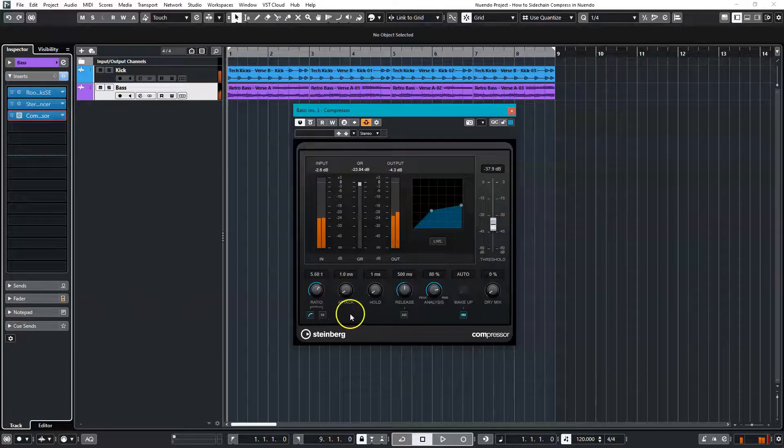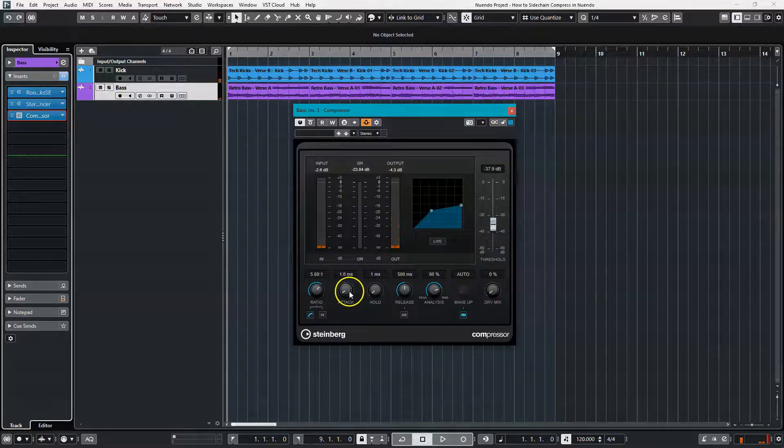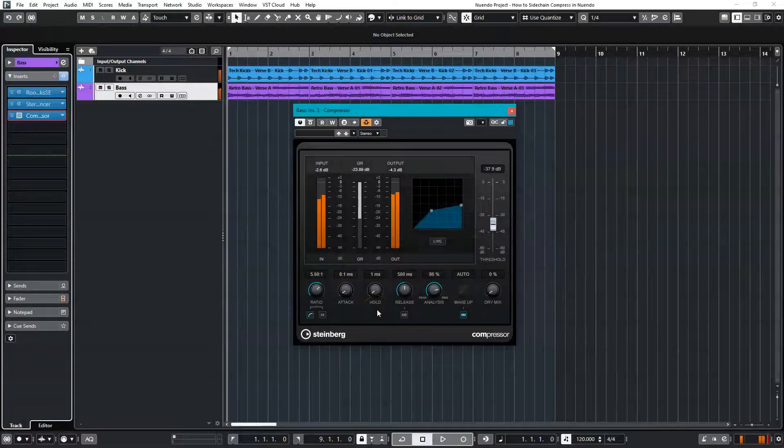Okay, we're getting closer. Now let's lower the attack. The faster the attack, the sooner the signal will duck when the kick plays.